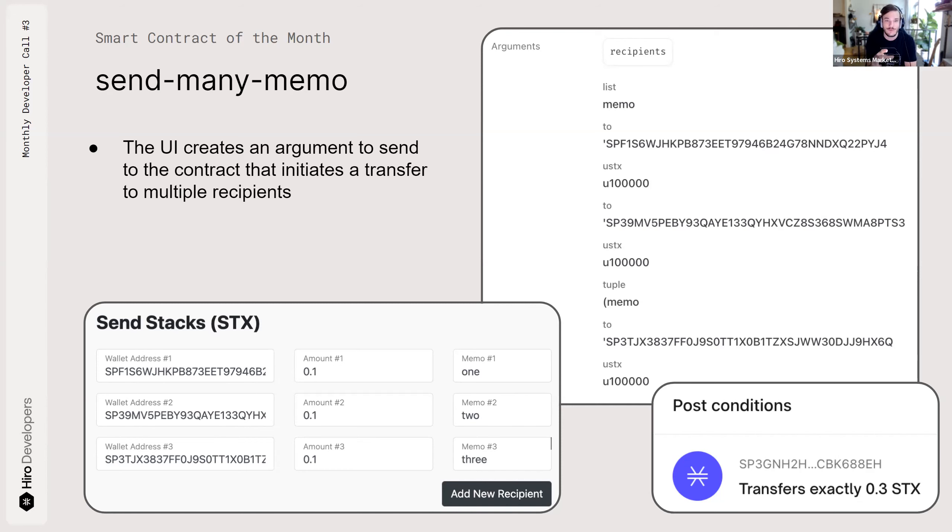So in the form, you're entering just Stacks. So I did 0.1 Stacks, but everything in the smart contract is done with uStacks.